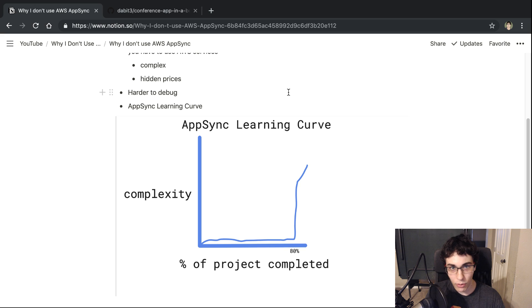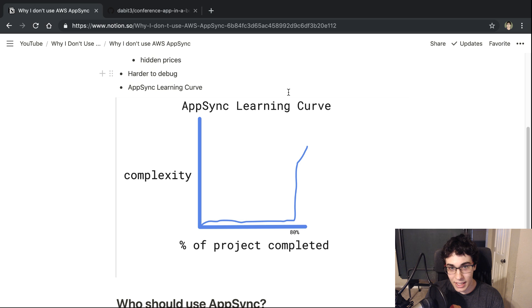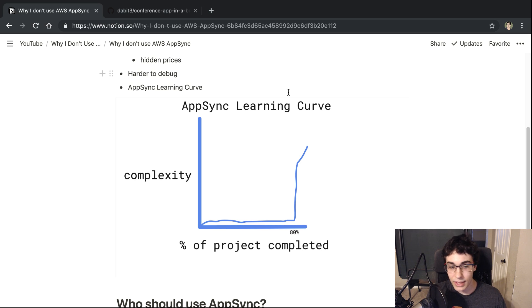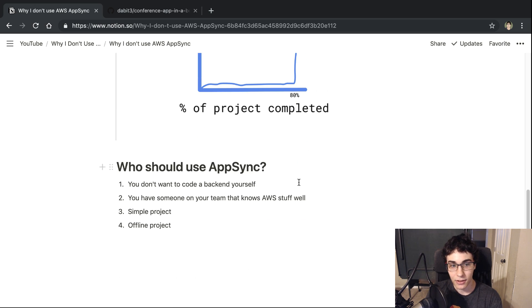But there you go. Those are the reasons why I don't use AppSync. Now let's dig into maybe why you should use AppSync or who AppSync is for.